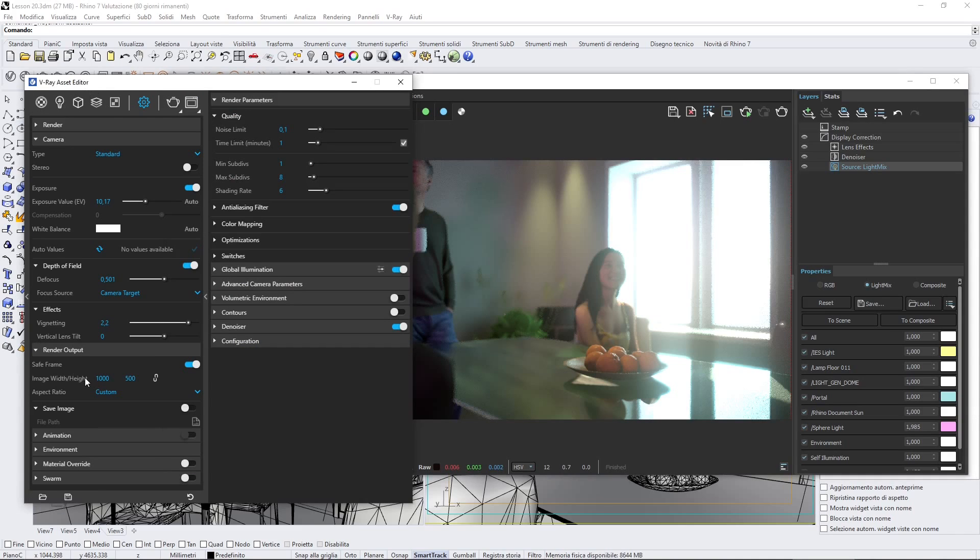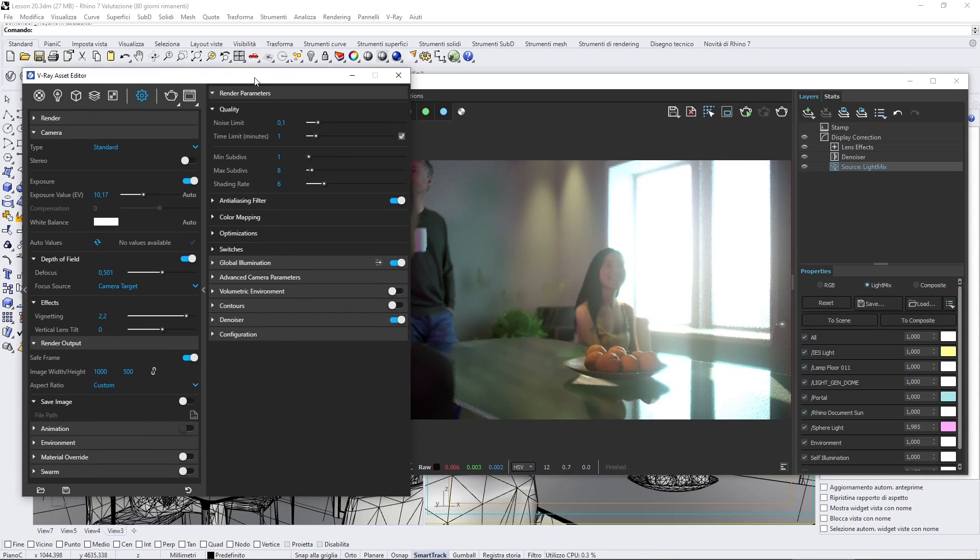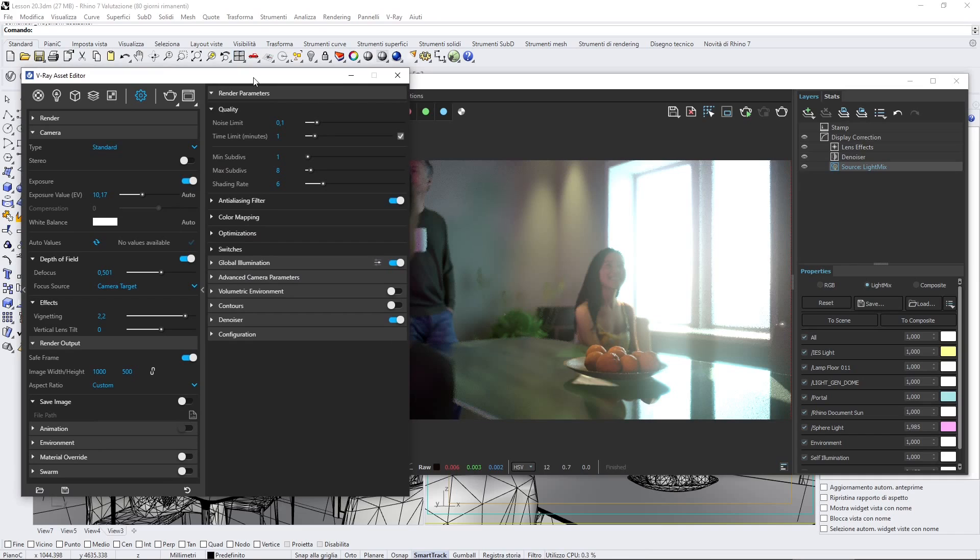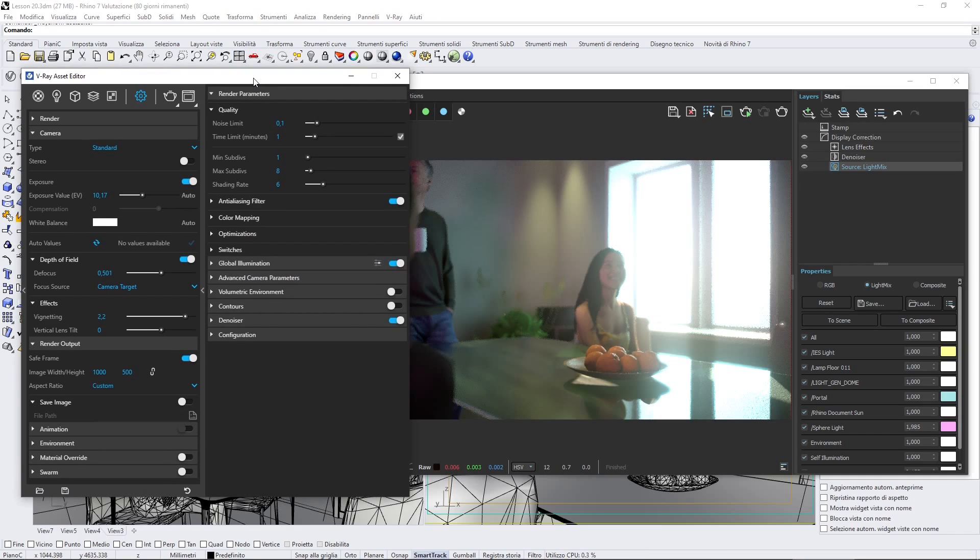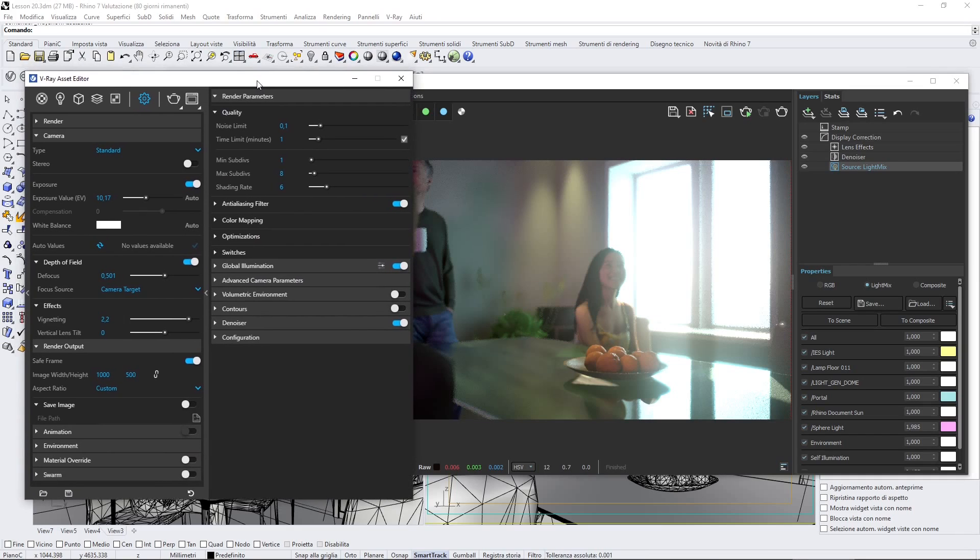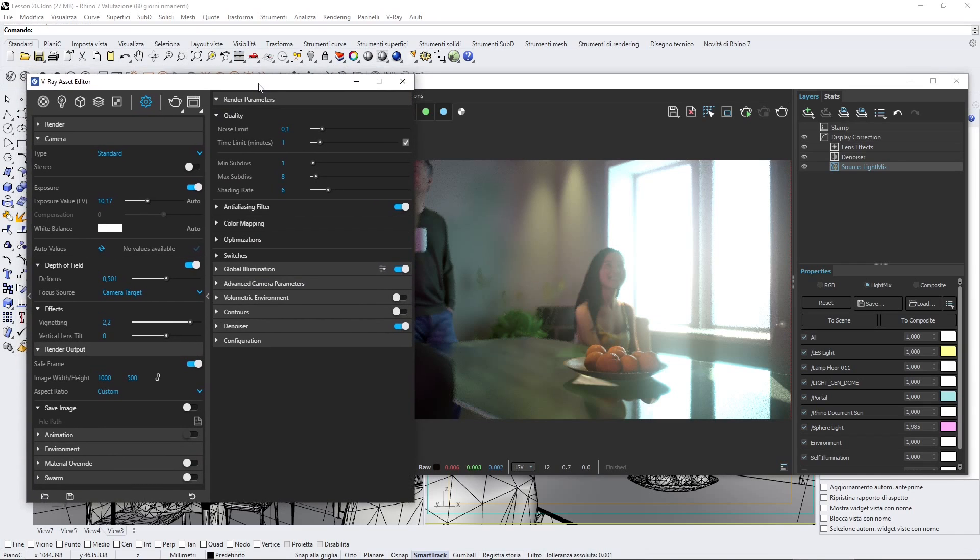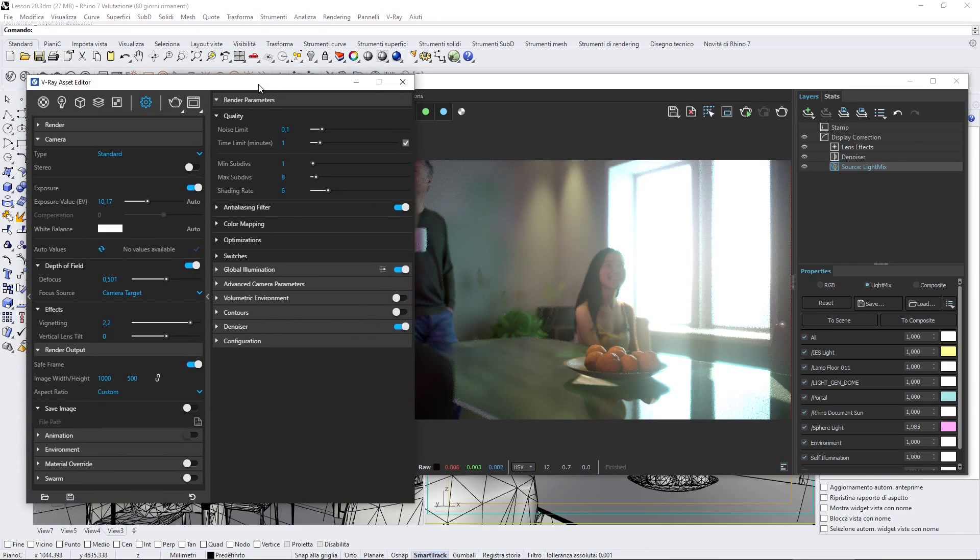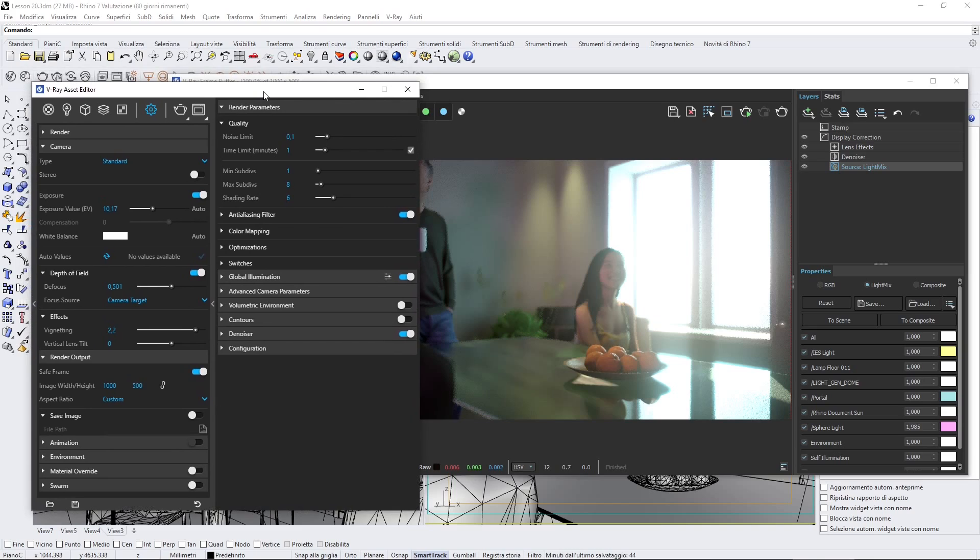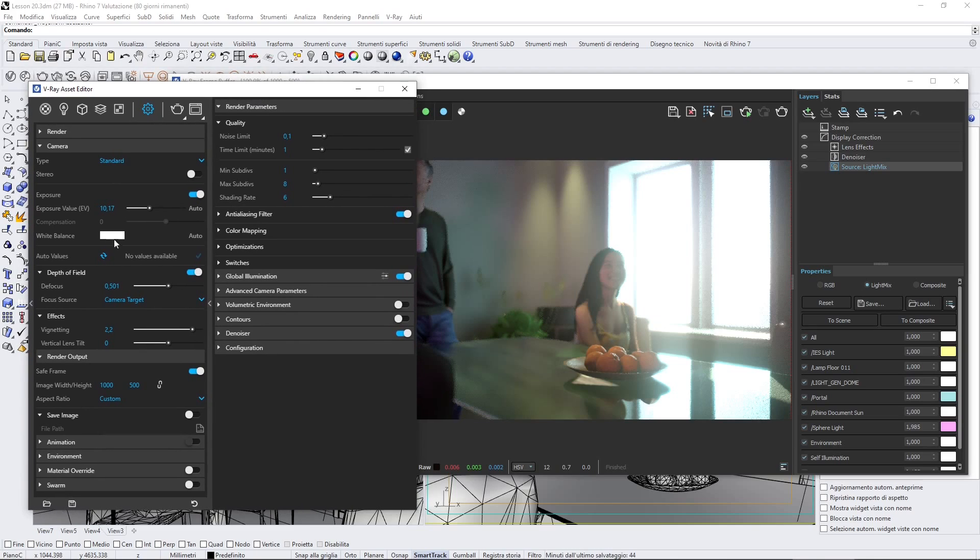You can do some of these effects in software for post-production like Photoshop, or if you want to do animation, After Effects and similar software. But some of those you can also find them here.